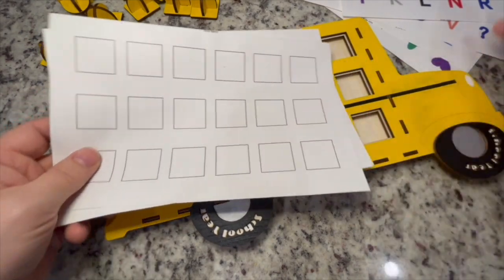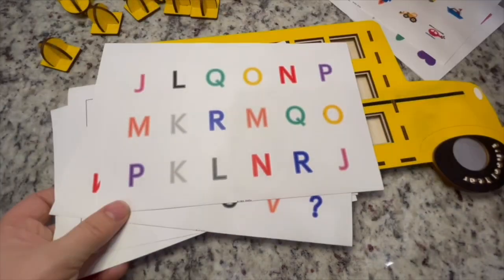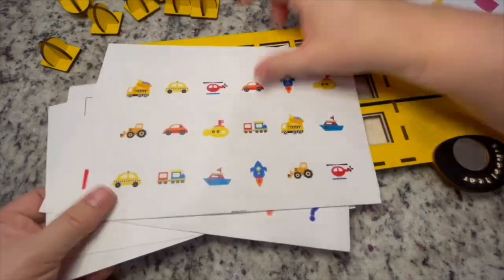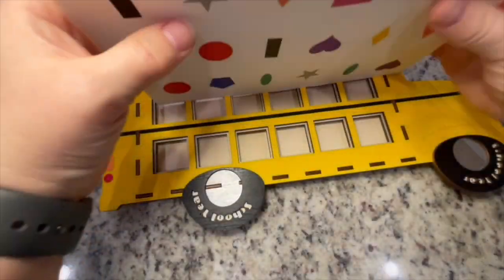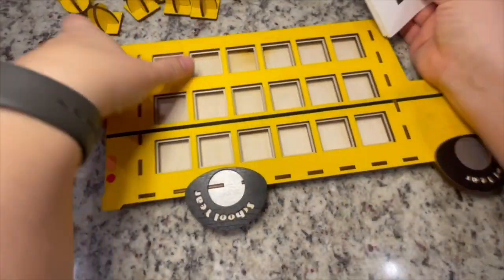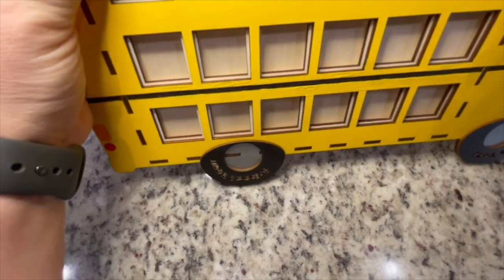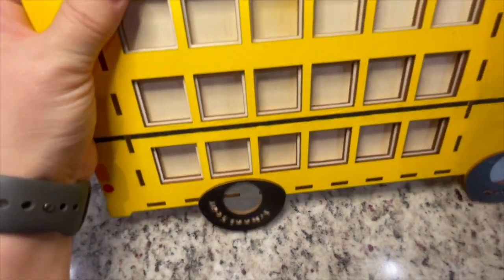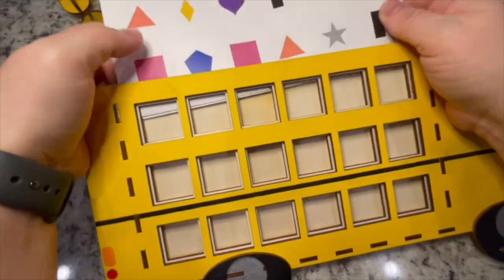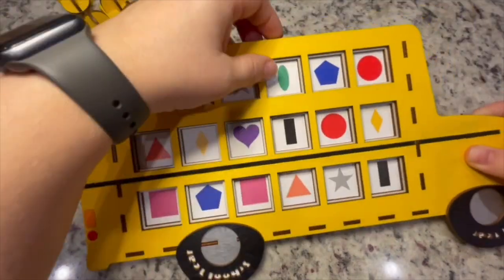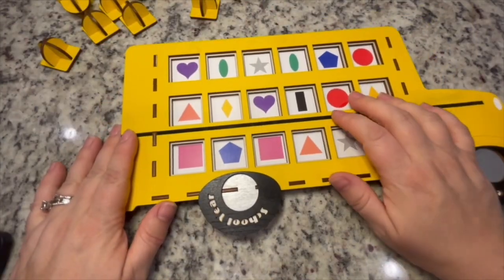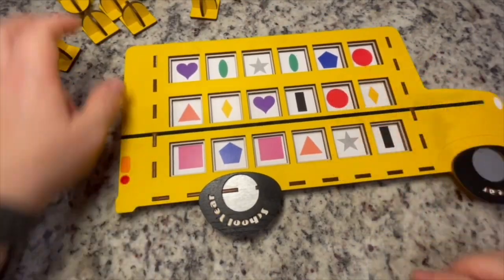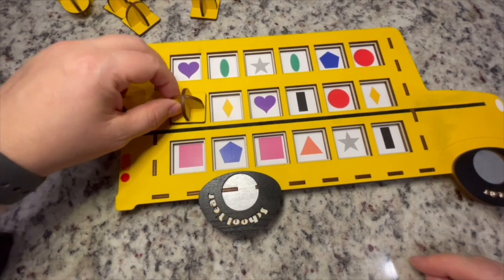And then all you need to do is put your pages inside of the school bus, and you can play the memory game by covering them up.